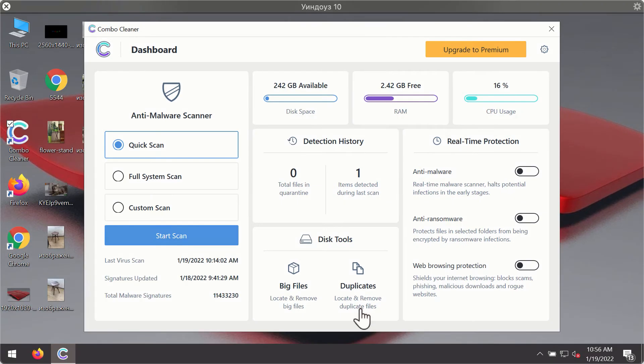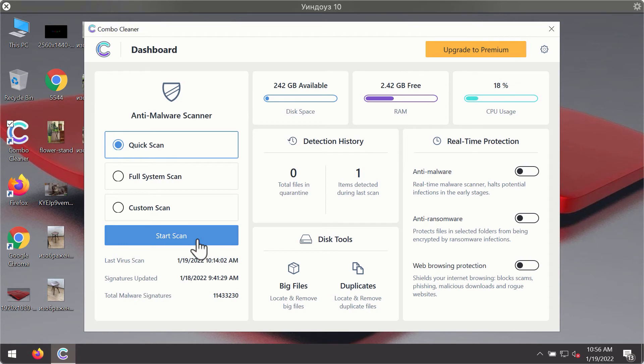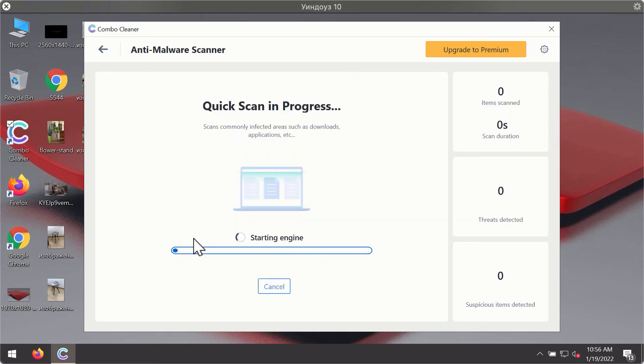After you have successfully downloaded and installed Combo Cleaner antivirus, it will be in trial mode, so only the quick scan option is available. Click on start scan button. The program will first of all update its antivirus database.